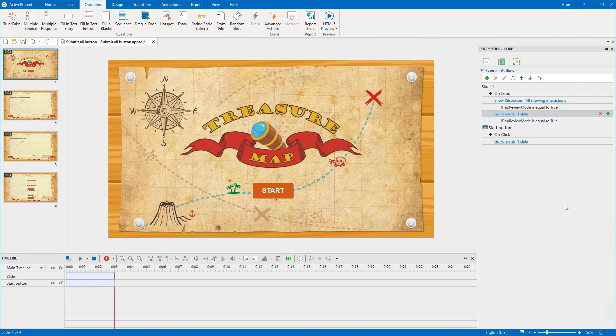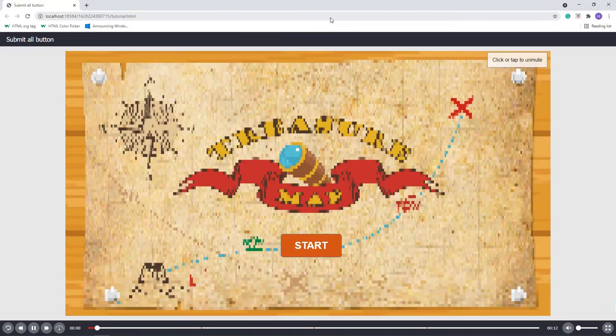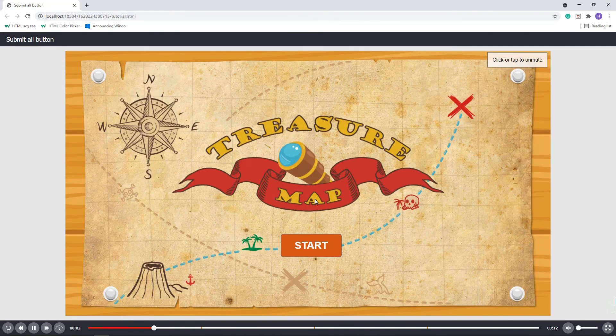So that's all about how to create the submit all button in ActivePresenter. Let's preview it now.